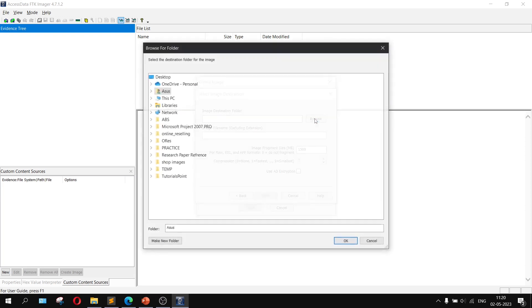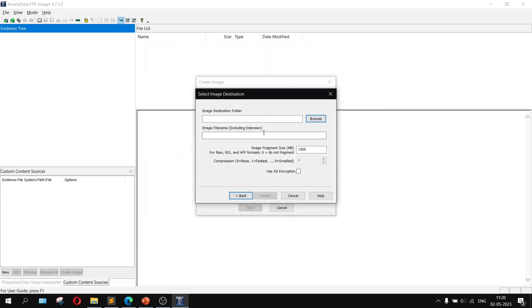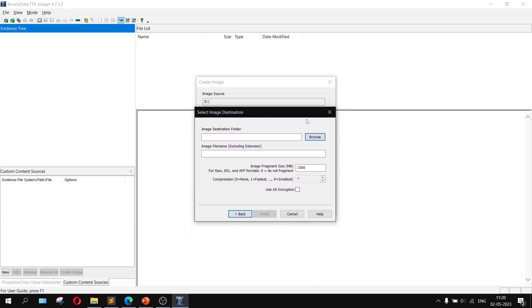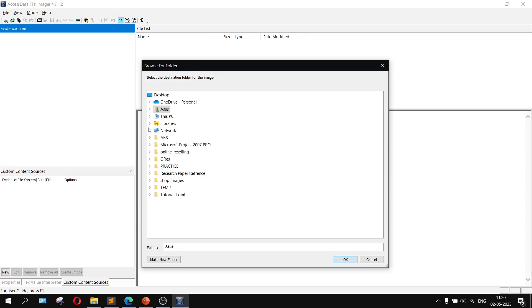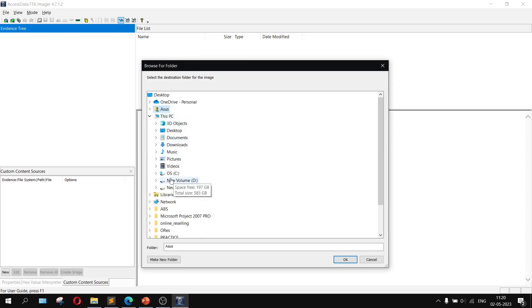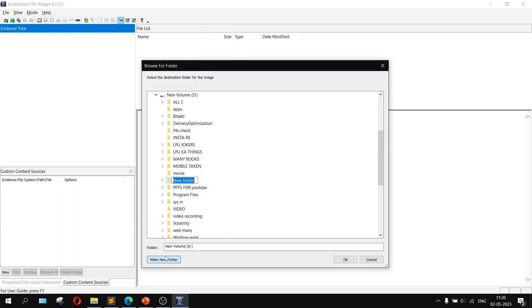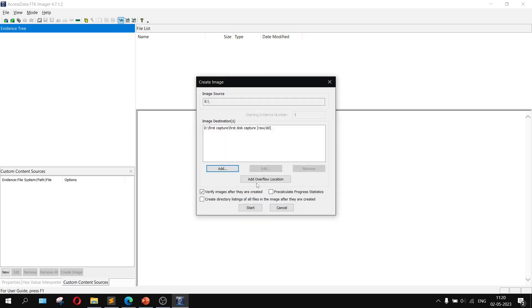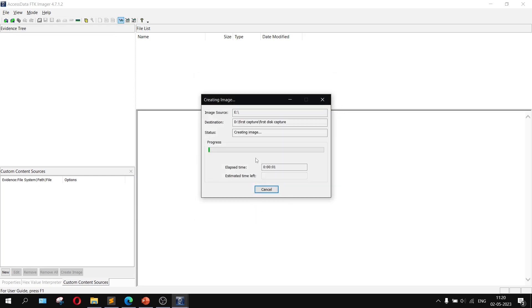Click on Next, then browse to the location where you want to create the image. Remember to always save the image file to a different location — not inside the E drive itself. Browse to the D drive and create a new folder called 'first capture'. Set the image file name as 'first disk capture', set the fragment size to 50, then click Finish and Start.